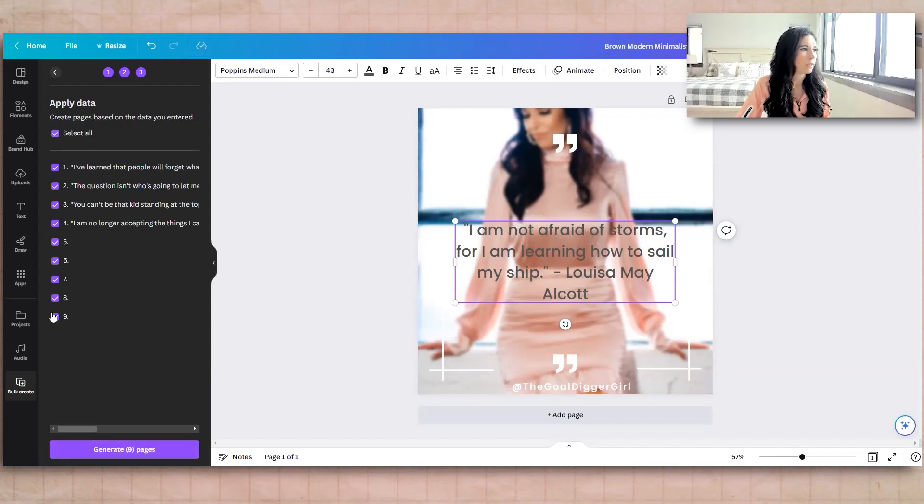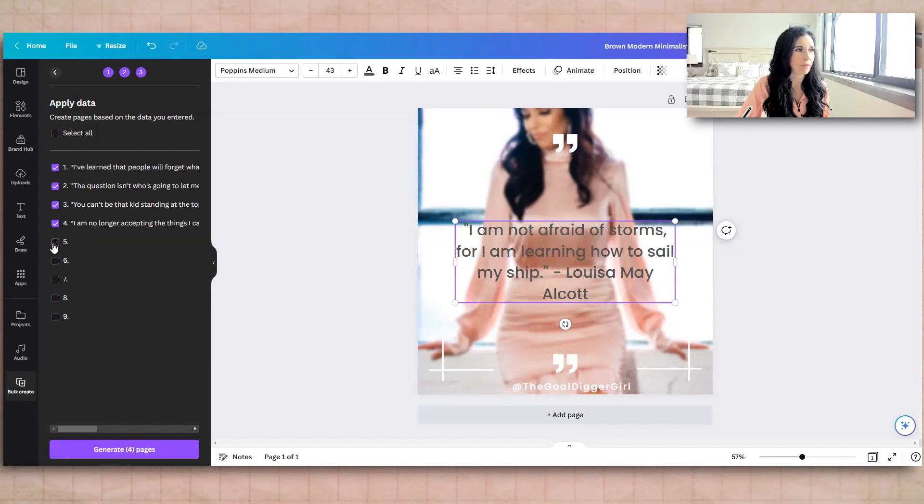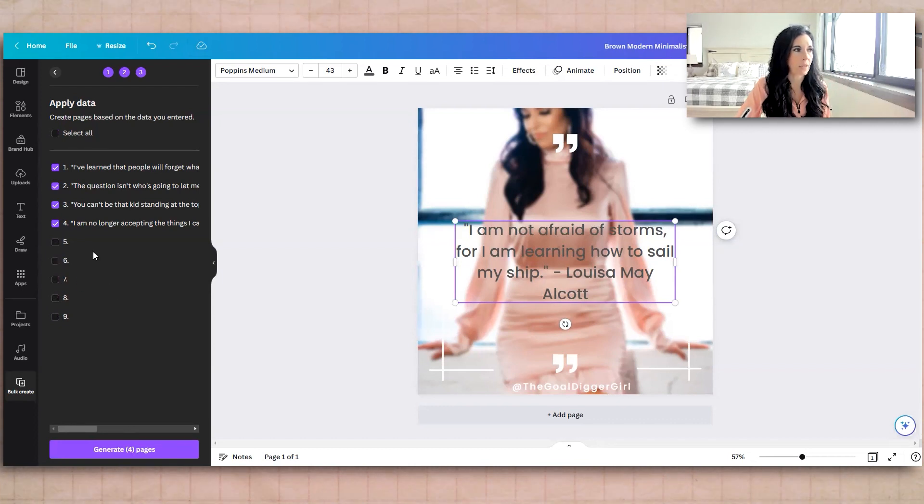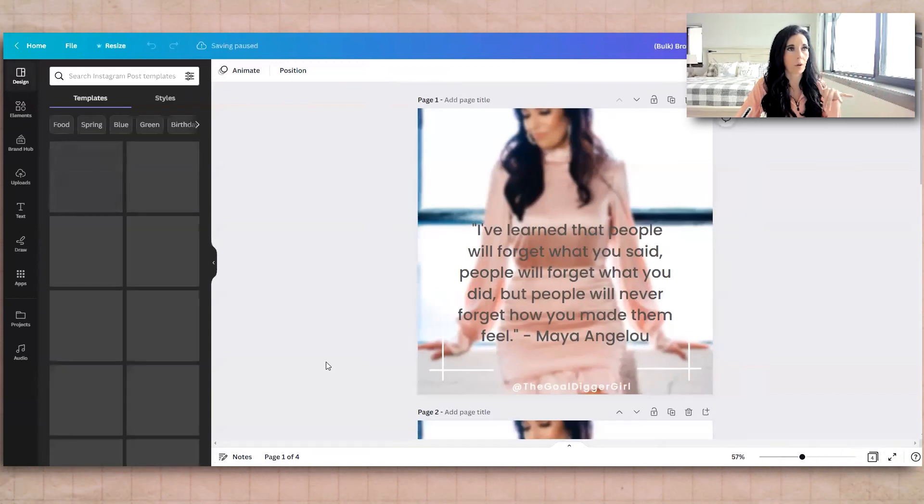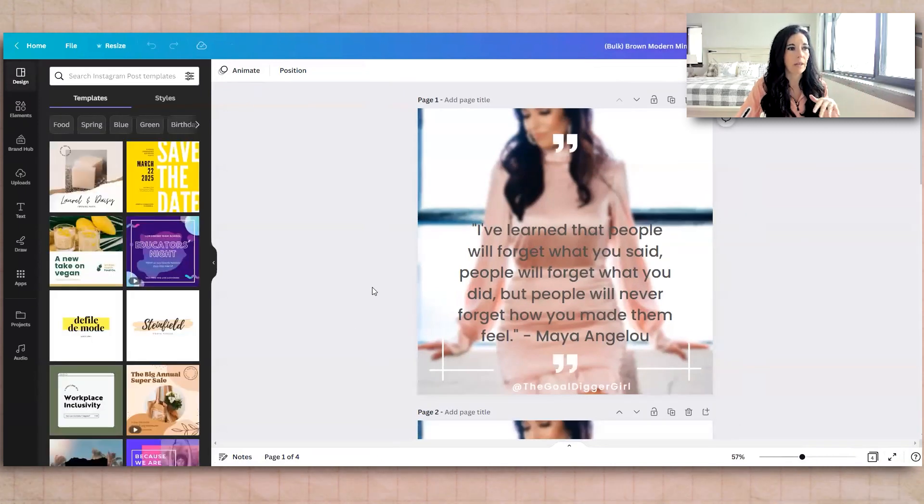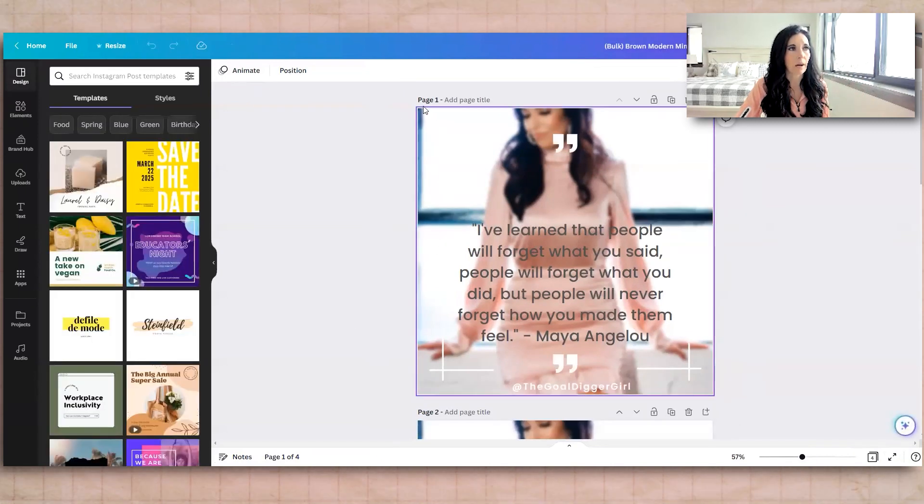Okay, so we're going to uncheck these because I had already used the sheet for something else. I think it's pulling old data. So yours won't do that. So we've got those, generate four pages. It's going to reopen a new Canva with all of them in there.